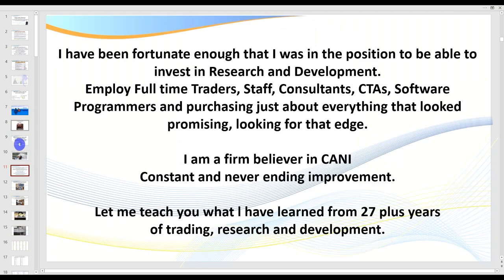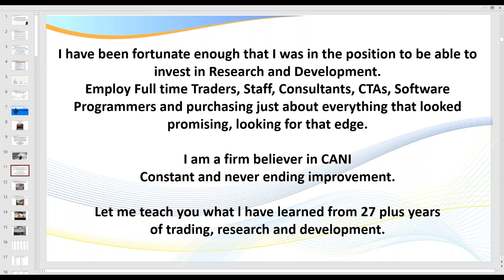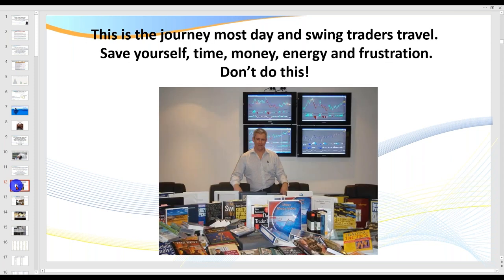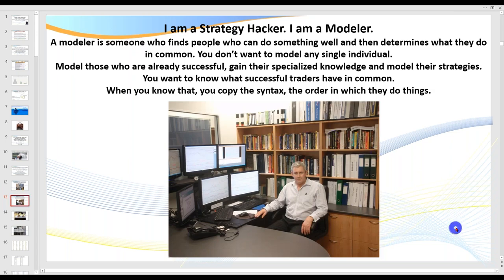I want to get past some slides because I want to get to the live markets as well. I've been fortunate enough to have the money to invest in research and development, employ full-time traders, staff, and consultants. I've been doing this for over 27 years. I tell you this not to impress you, but to impress upon you — you don't have to do this, you don't have to go out and buy everything out there.